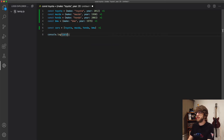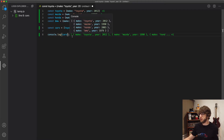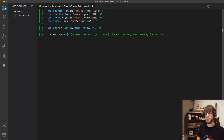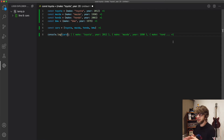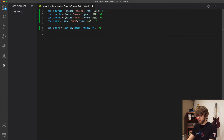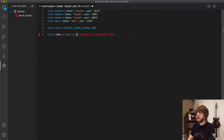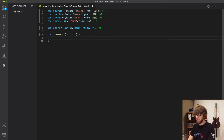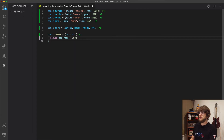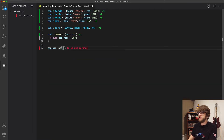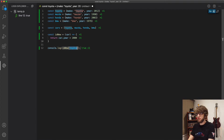And if we log those, cool, we can see we have an array of our cars. And what we want to do is we want to filter out the new ones. So let's make a function called isNew. So let's say const isNew, and this function will take a car. New cars are after the year 2000, and it'll return car.year greater than 2000. If we log isNew(Toyota) — true, it's new. But if we do the Mazda, it's not new.